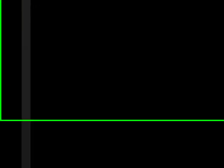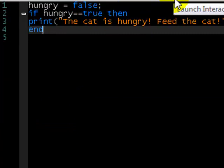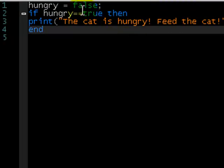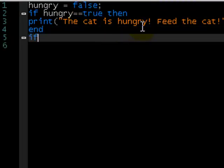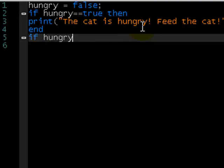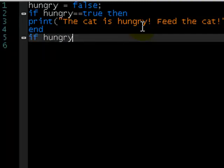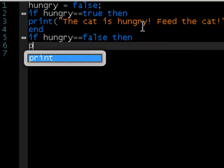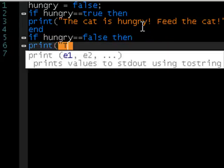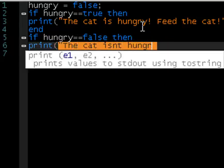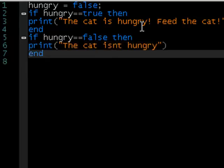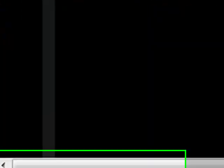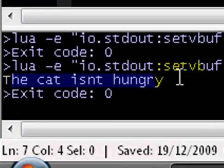What if we wanted to do something else when hungry is false? What we could do is write another if statement and say if hungry equals false, then print the cat isn't hungry. And that will work — the cat isn't hungry.